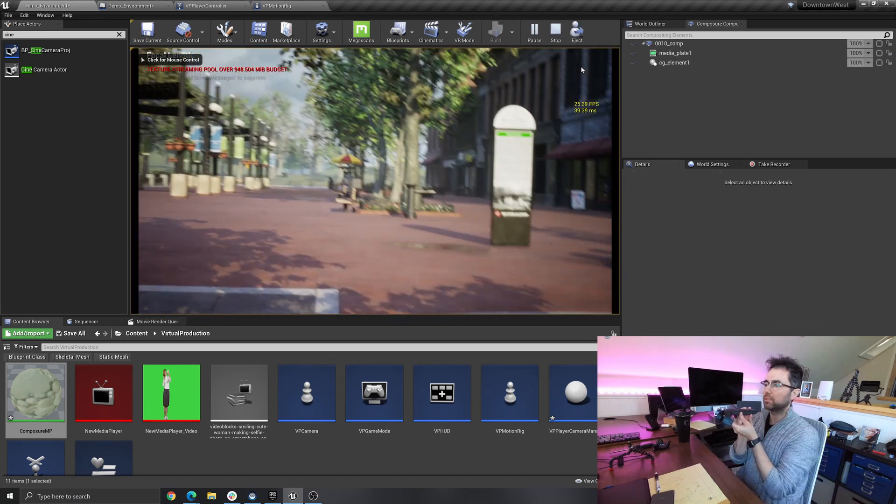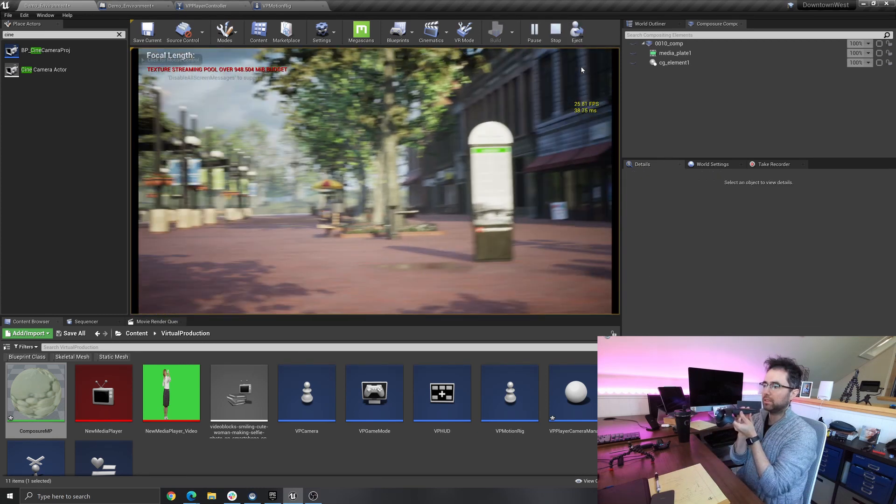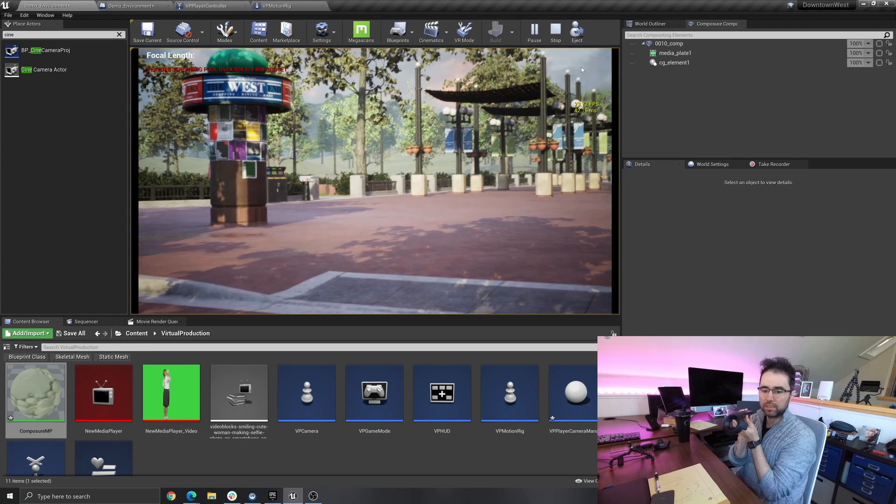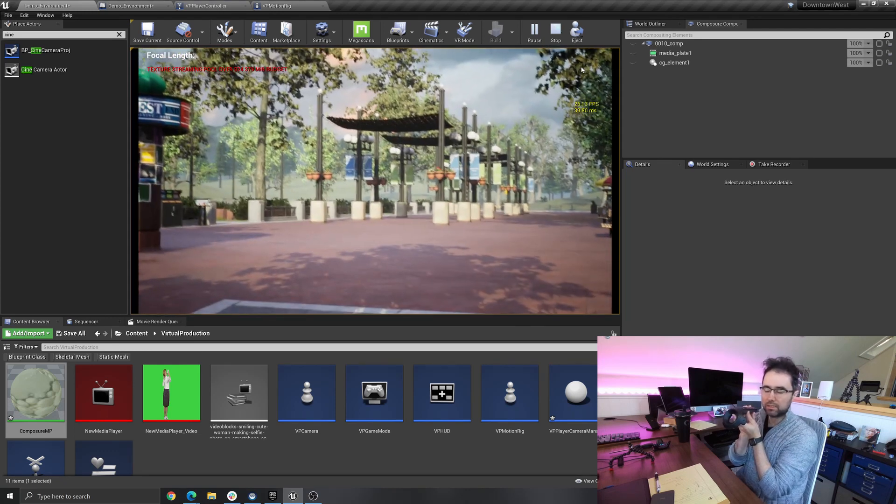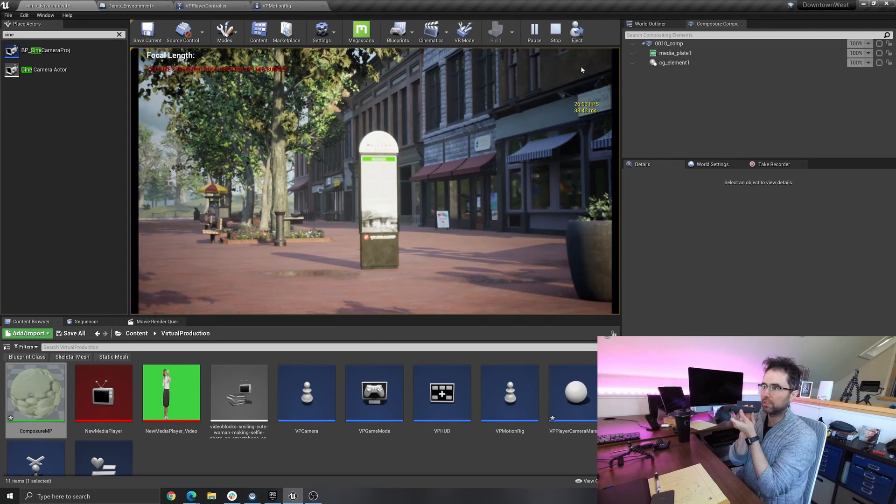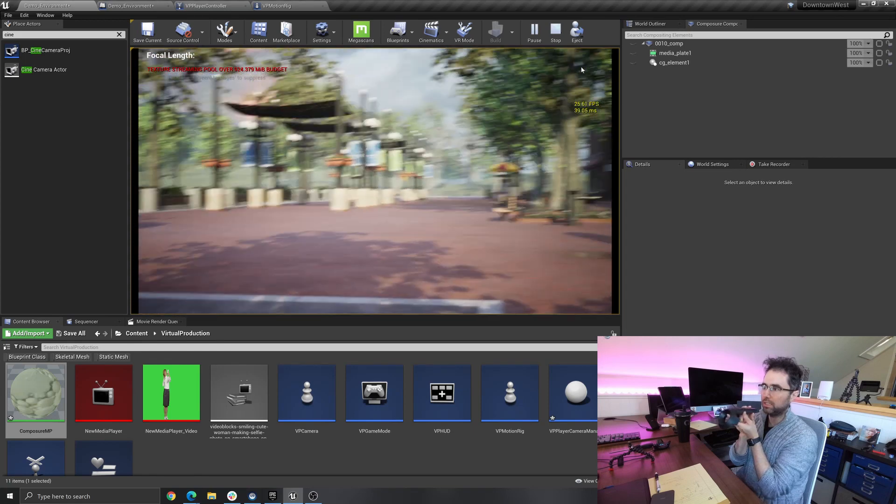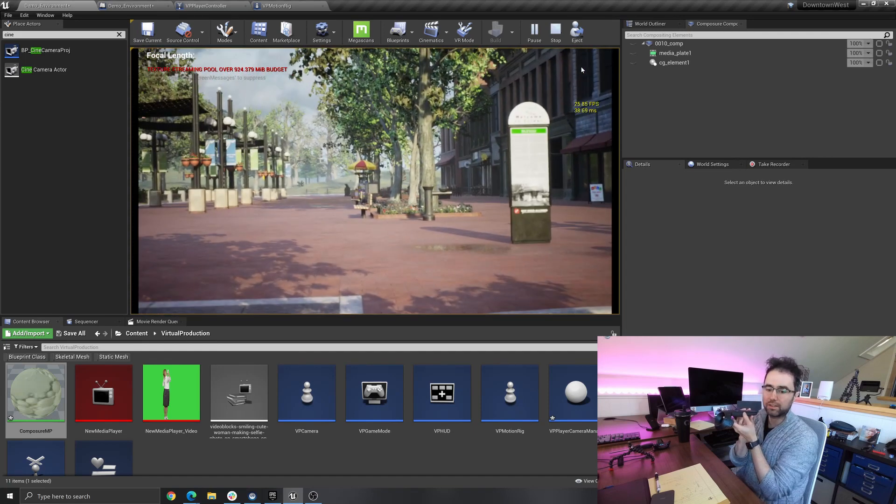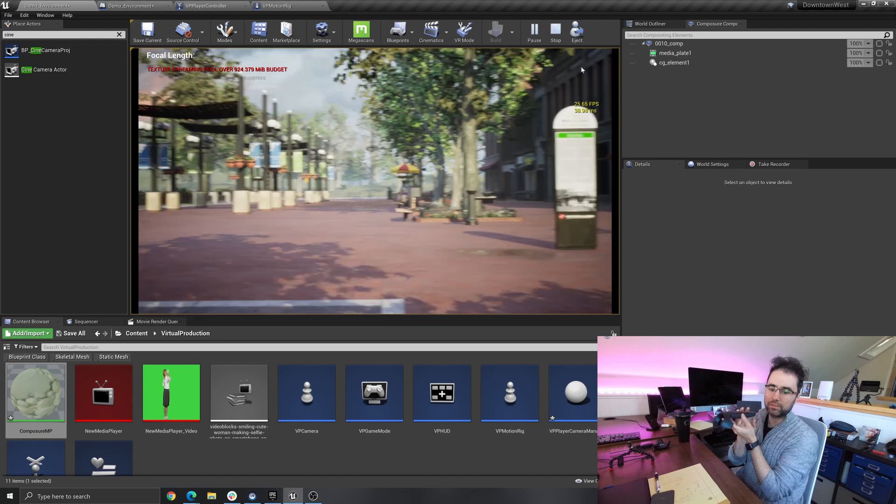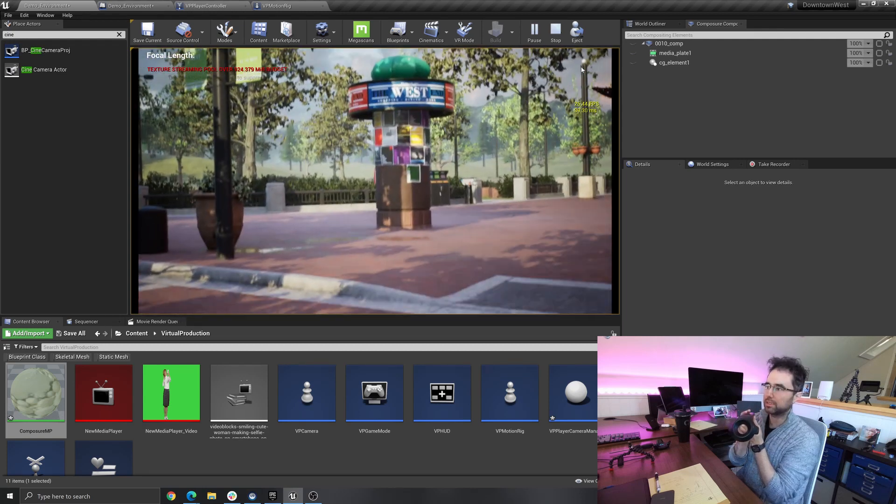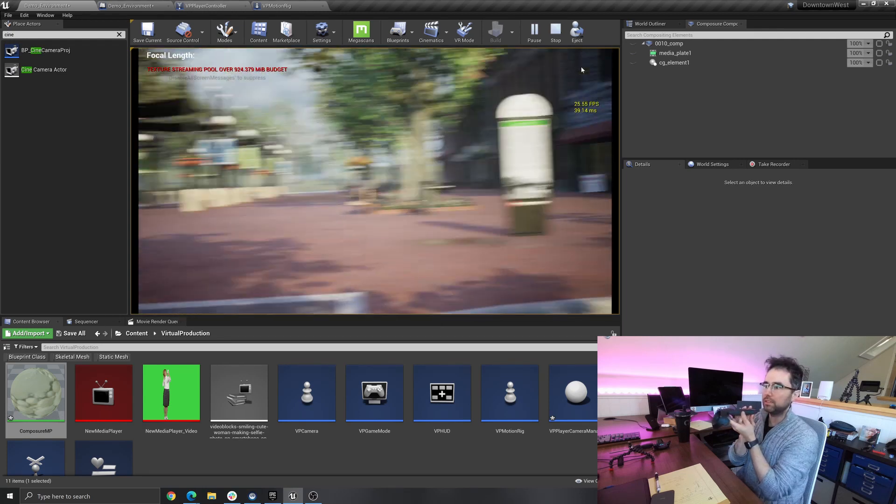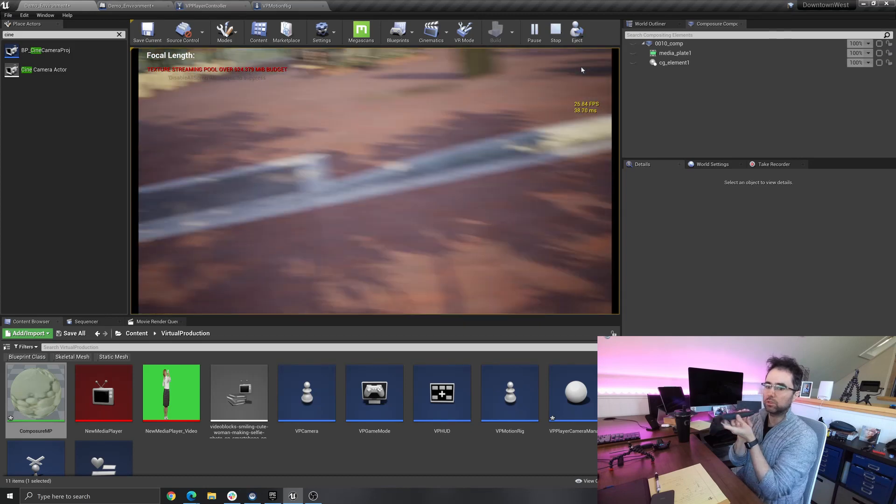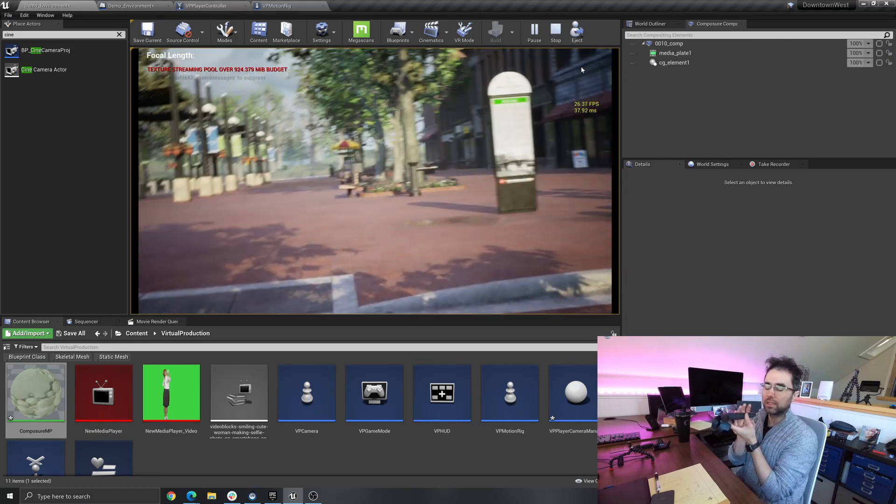All right, so this is a decent FPS, probably some stuff to improve, but right now this controller is locked to the motion in the scene. This is just looking around the scene and this is controlling a camera in the scene.